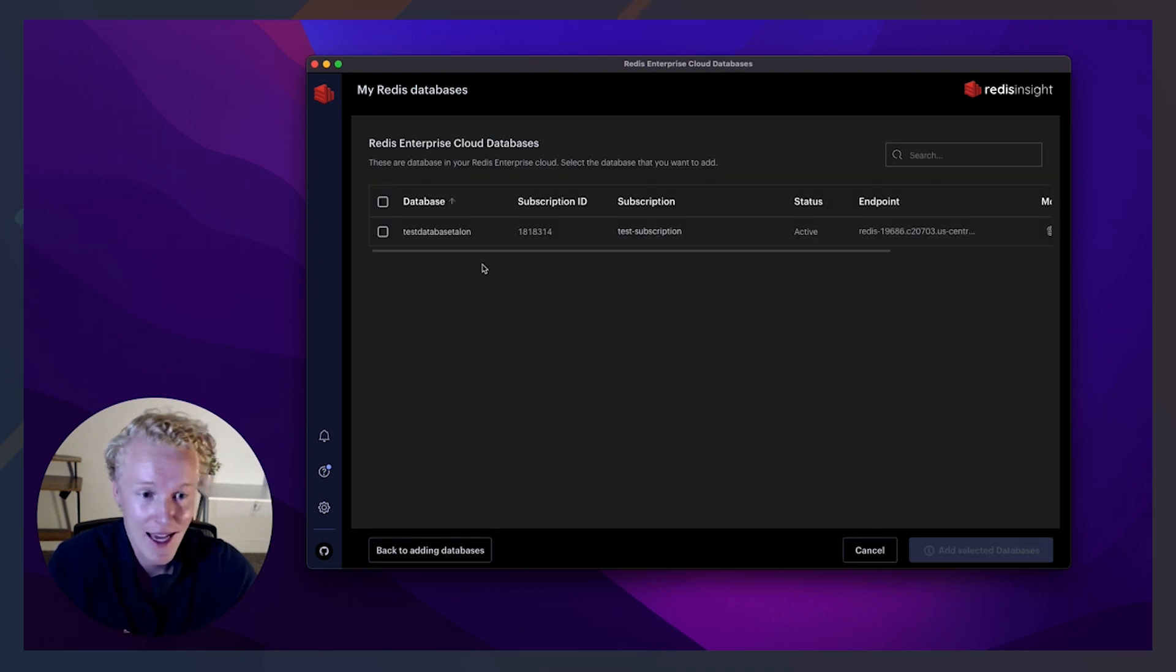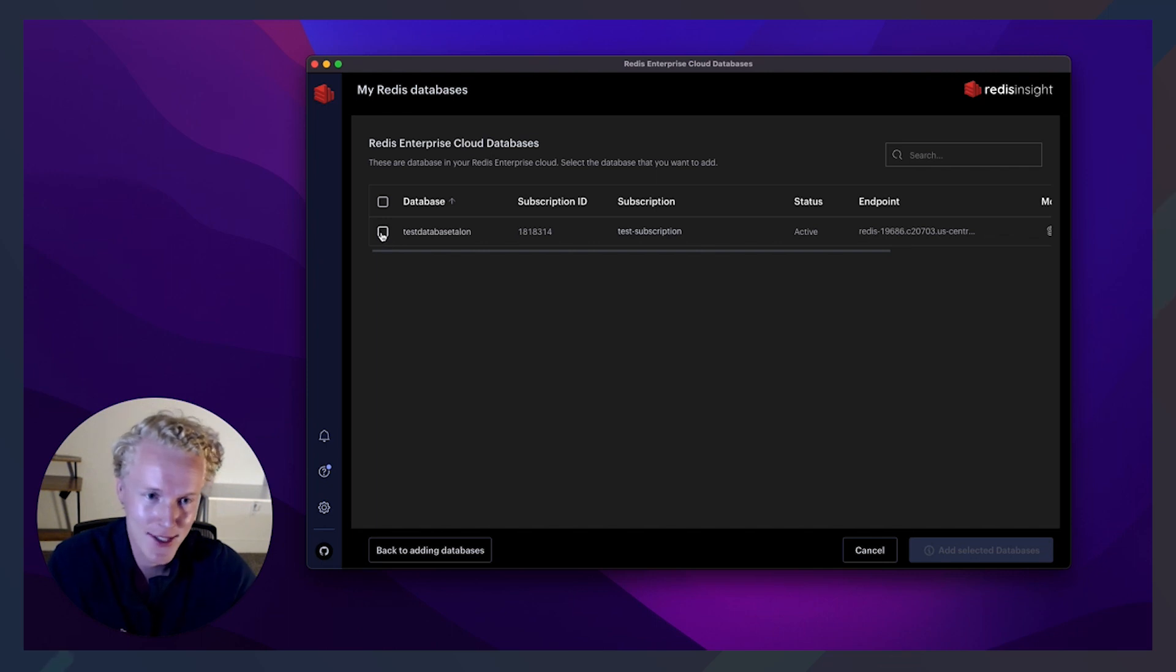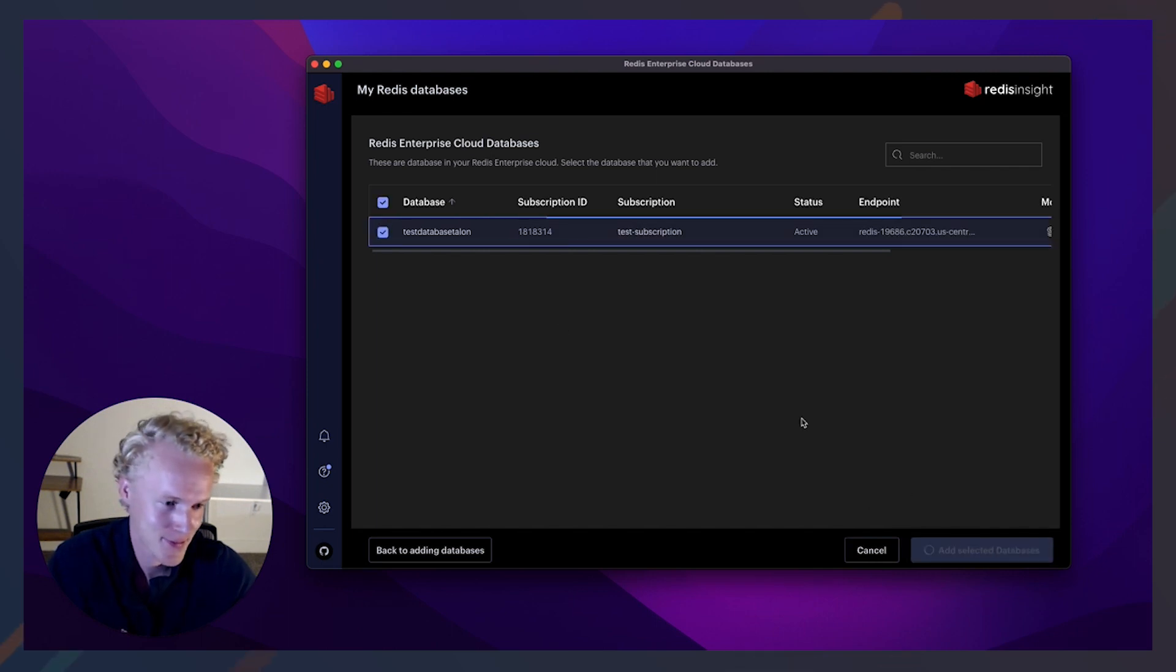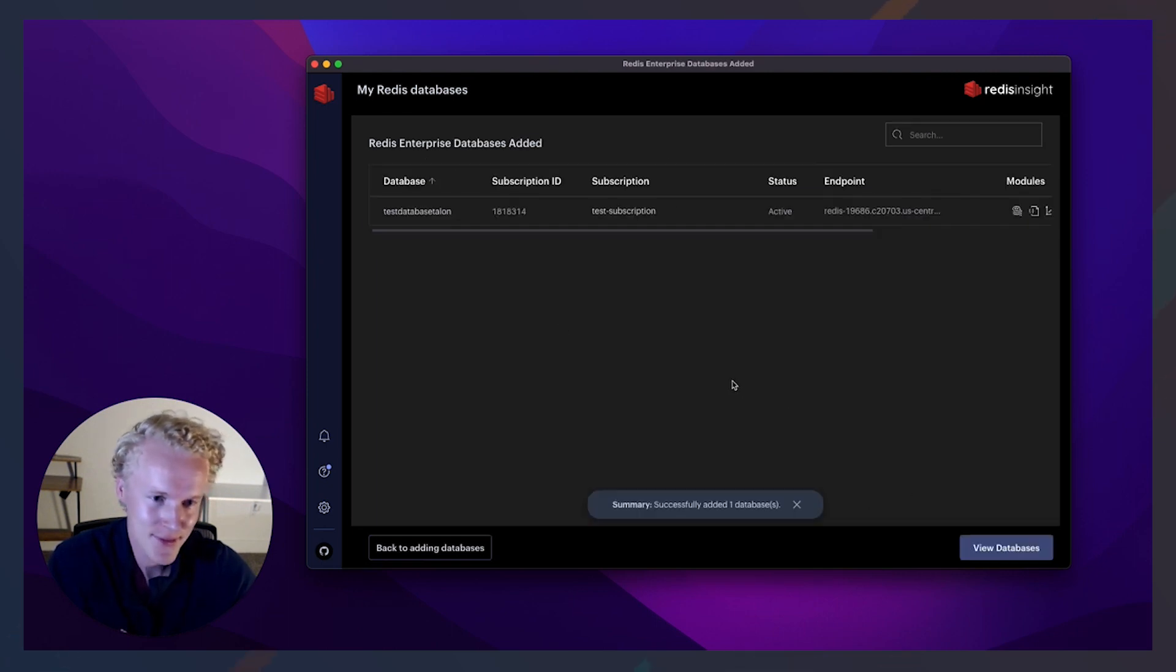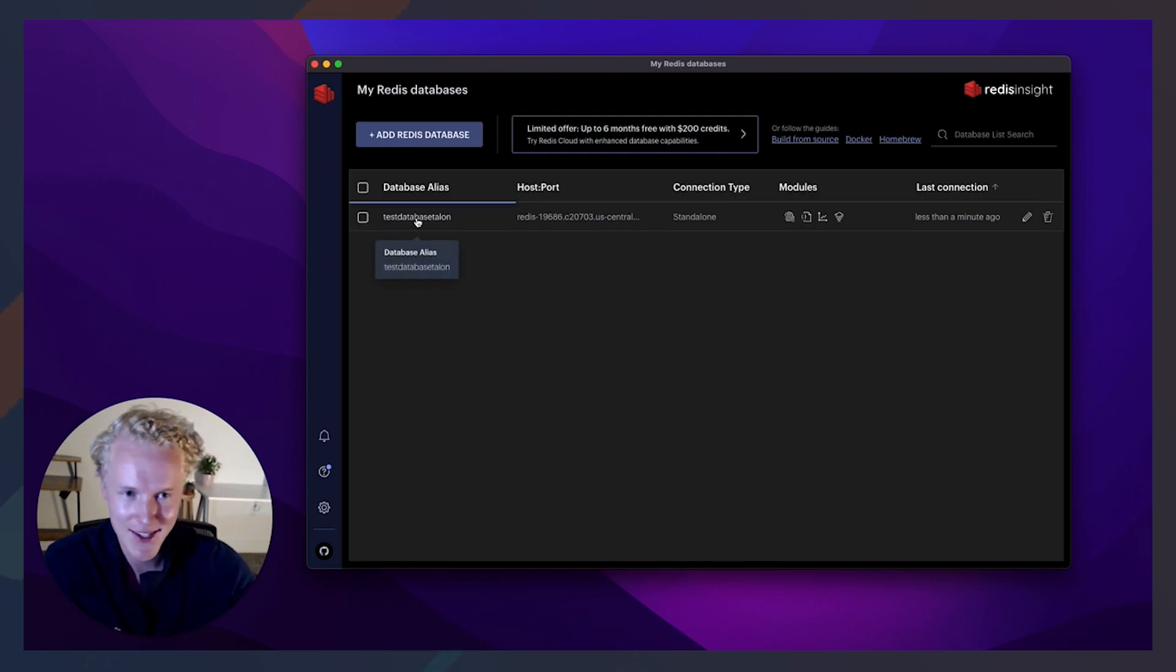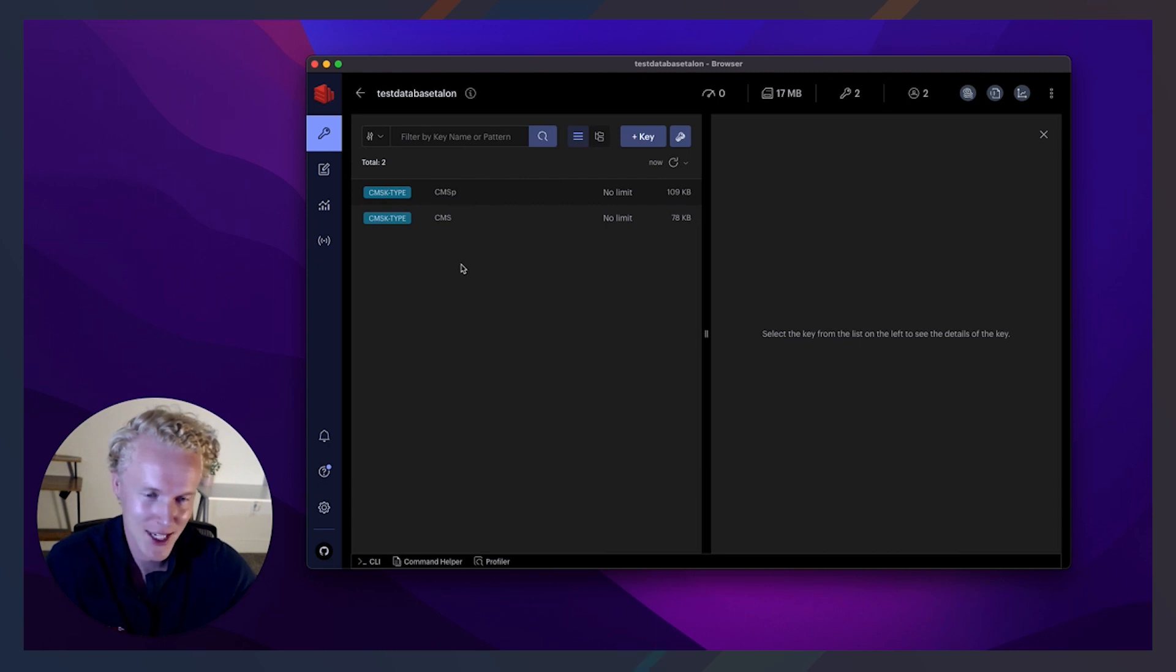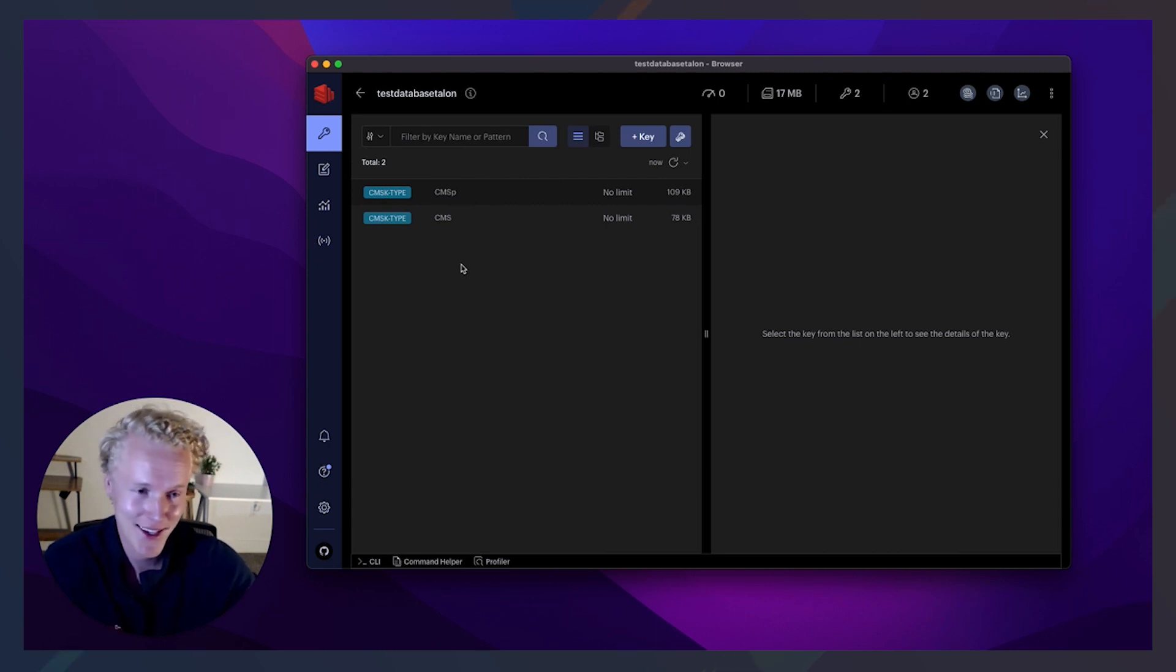It recognizes my subscription that I have on Redis Enterprise cloud. Let's go ahead and connect to that subscription. And then also it's going to show me my databases. So what's really cool is you can connect multiple databases to this Redis Insight. All right, let's view the database. And then let's go ahead and click into the database.